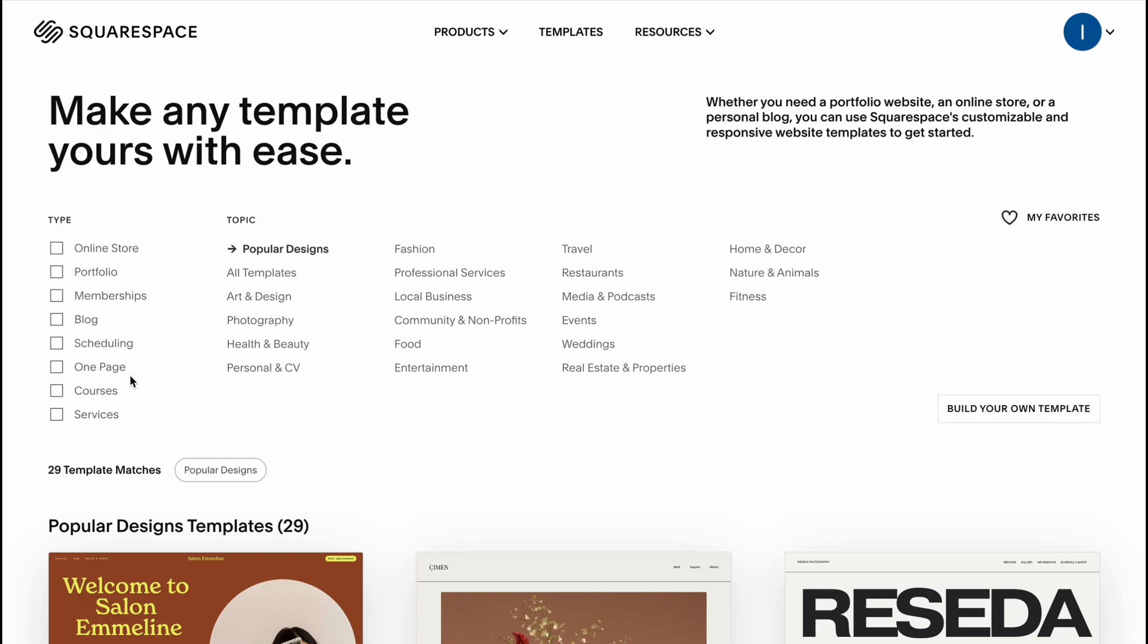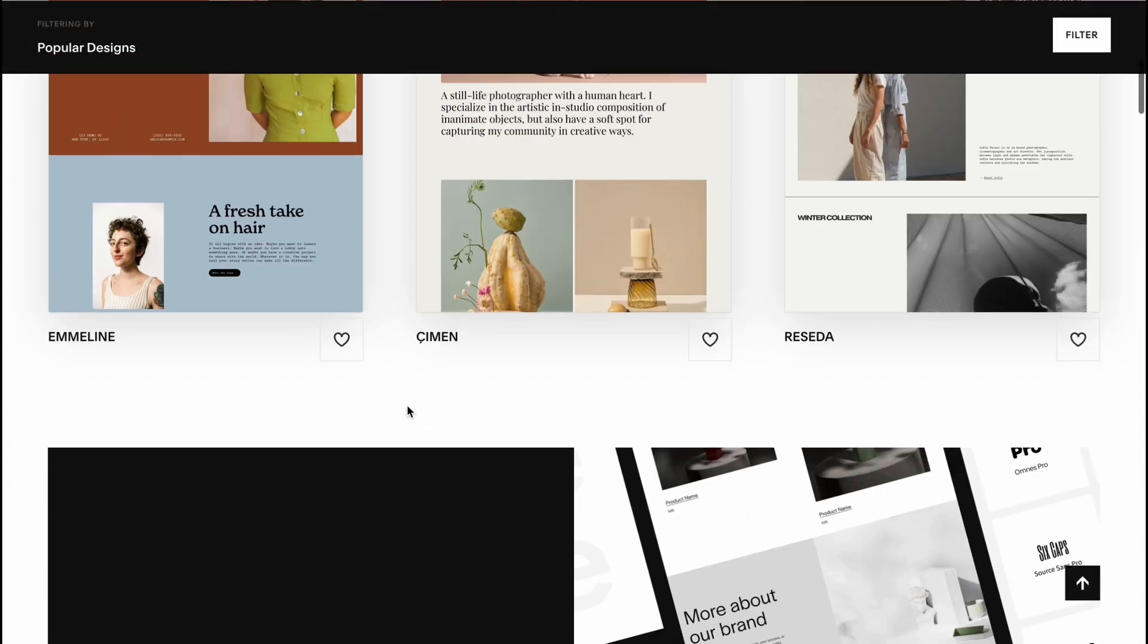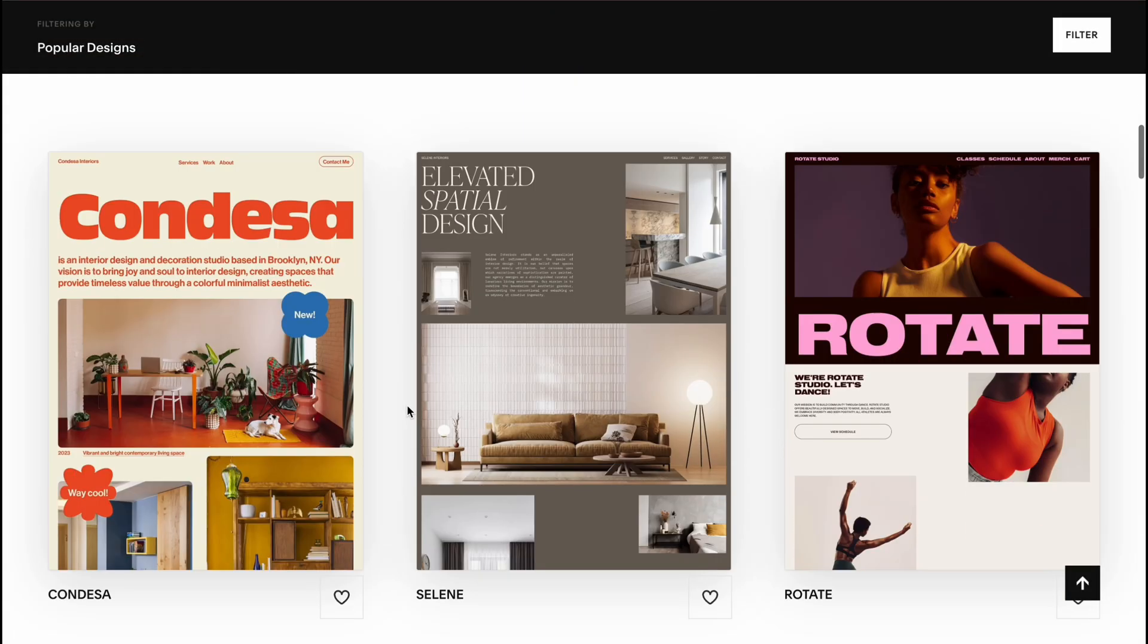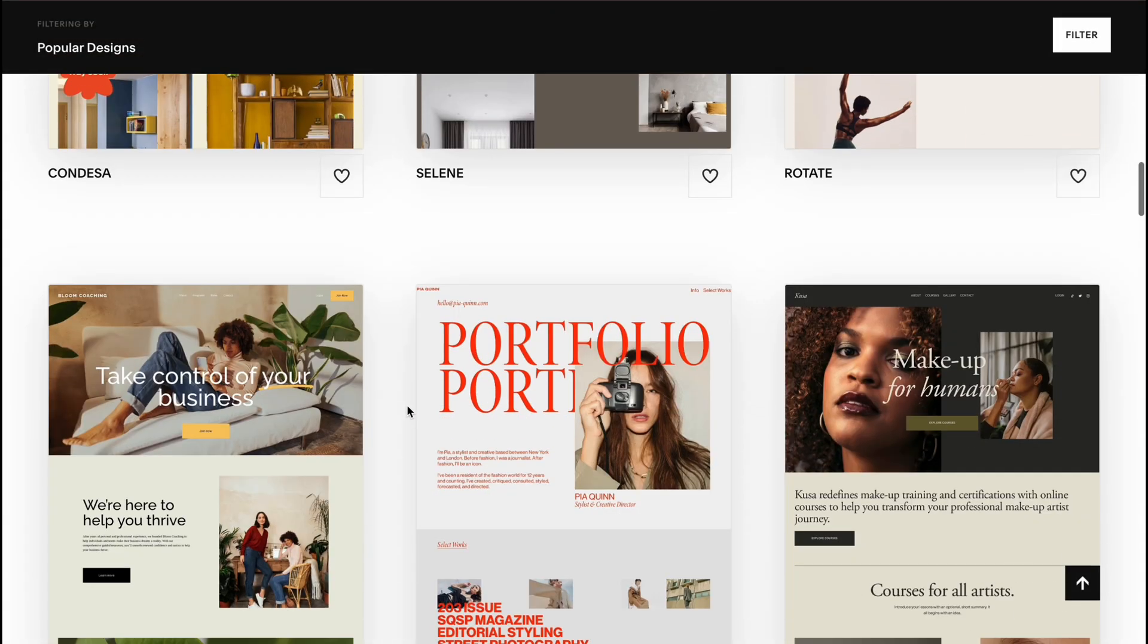So here as you can see we have a couple of options to interact with our template to make it more customized. We have a couple of types, topics, and also we can find the most popular templates.